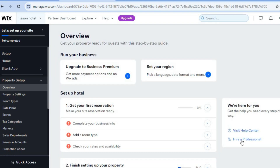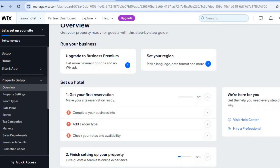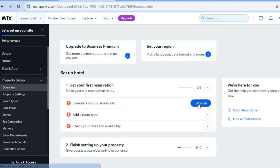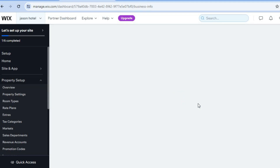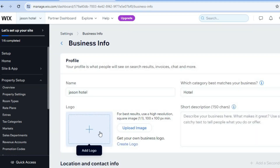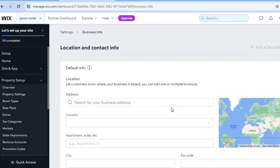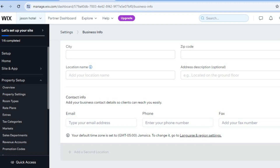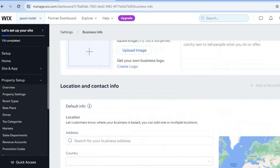After selecting save, you'll be redirected to the setup page where you can start setting up your hotel. For example, tap on 'Business Information' and then 'Let's Go' — from here you can add a photo or logo of your business. Scroll down to add your hotel location; Wix will also add a Google Maps integration so customers can easily find your hotel. You can also add your email address, phone number, and fax number.